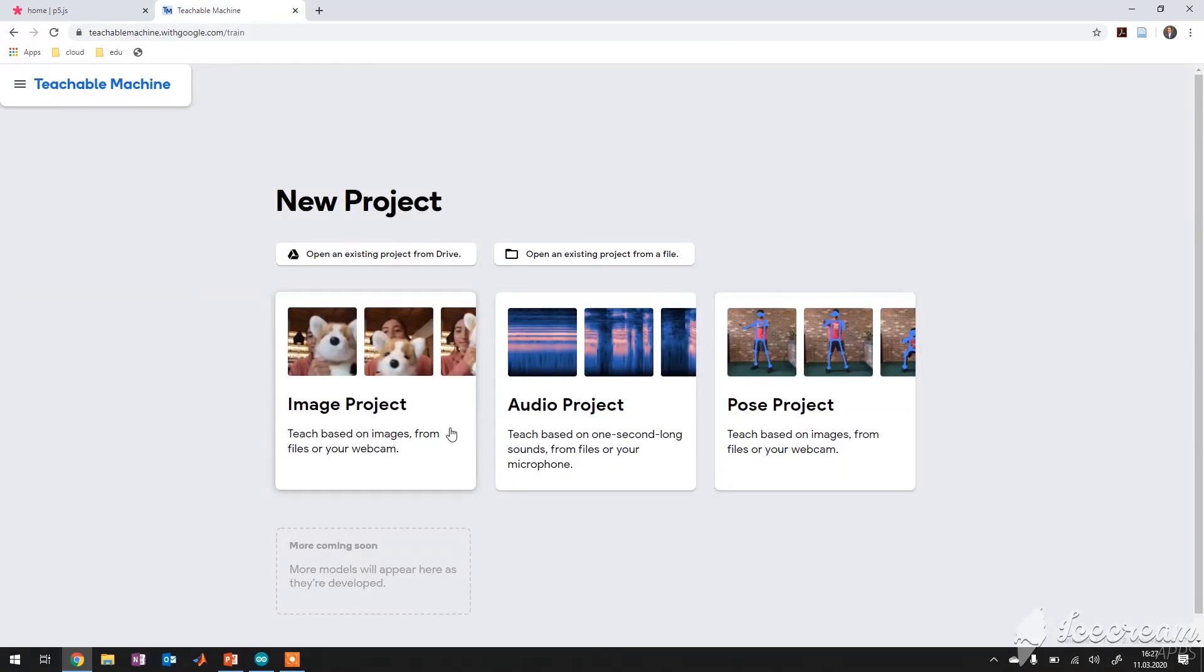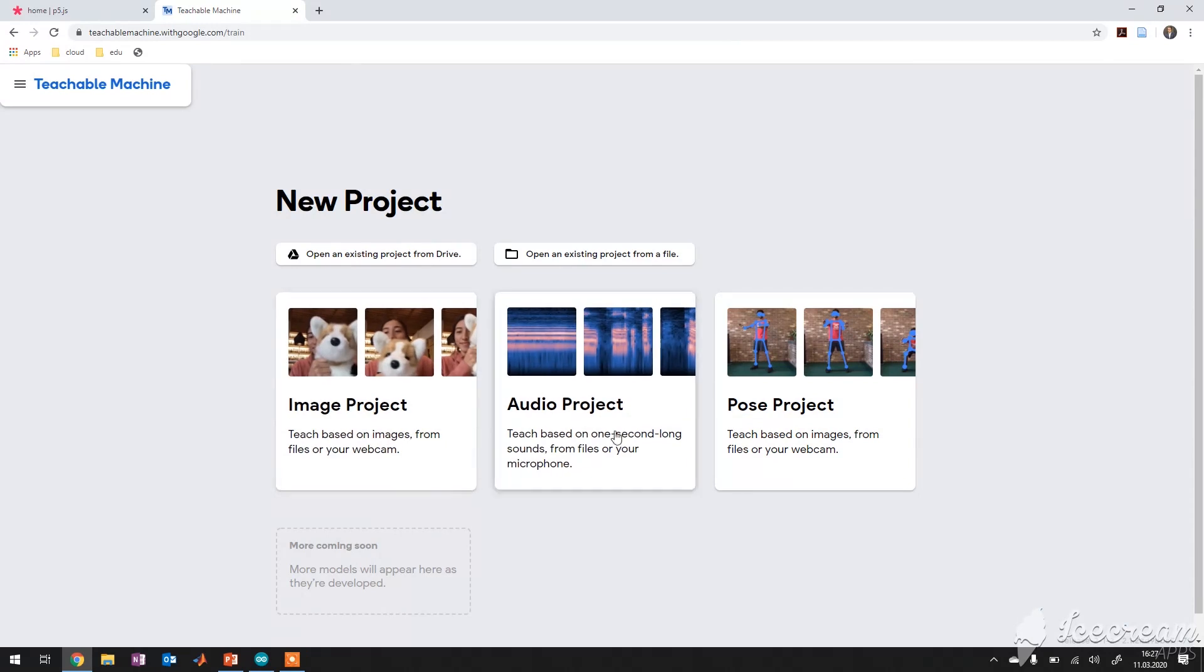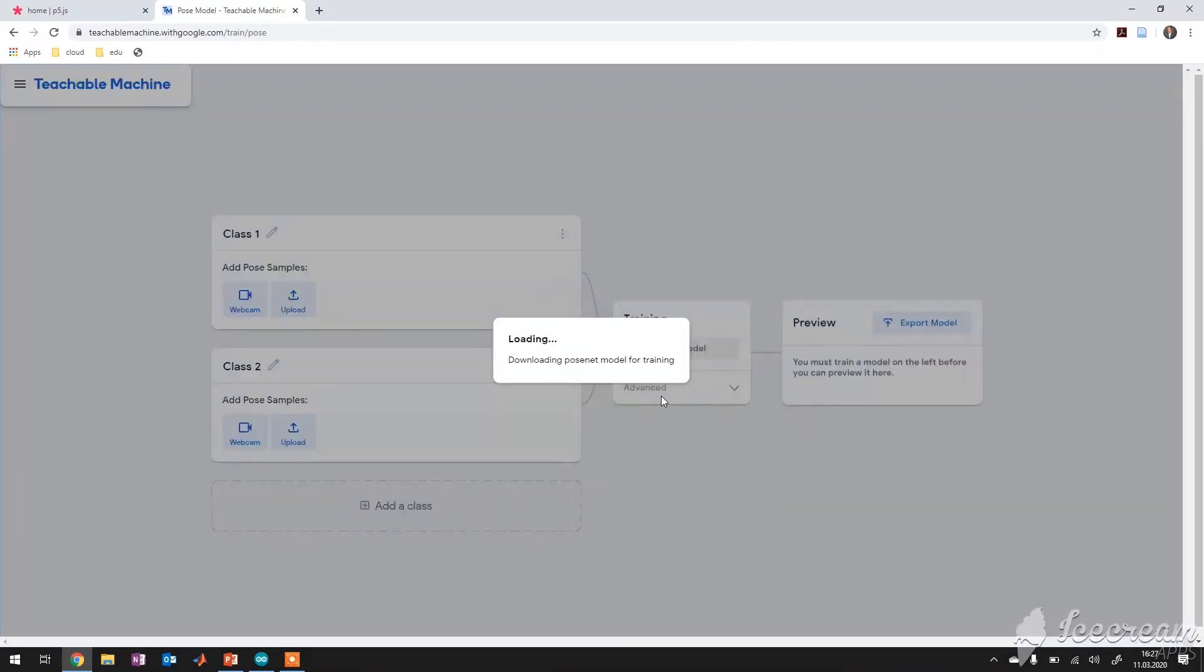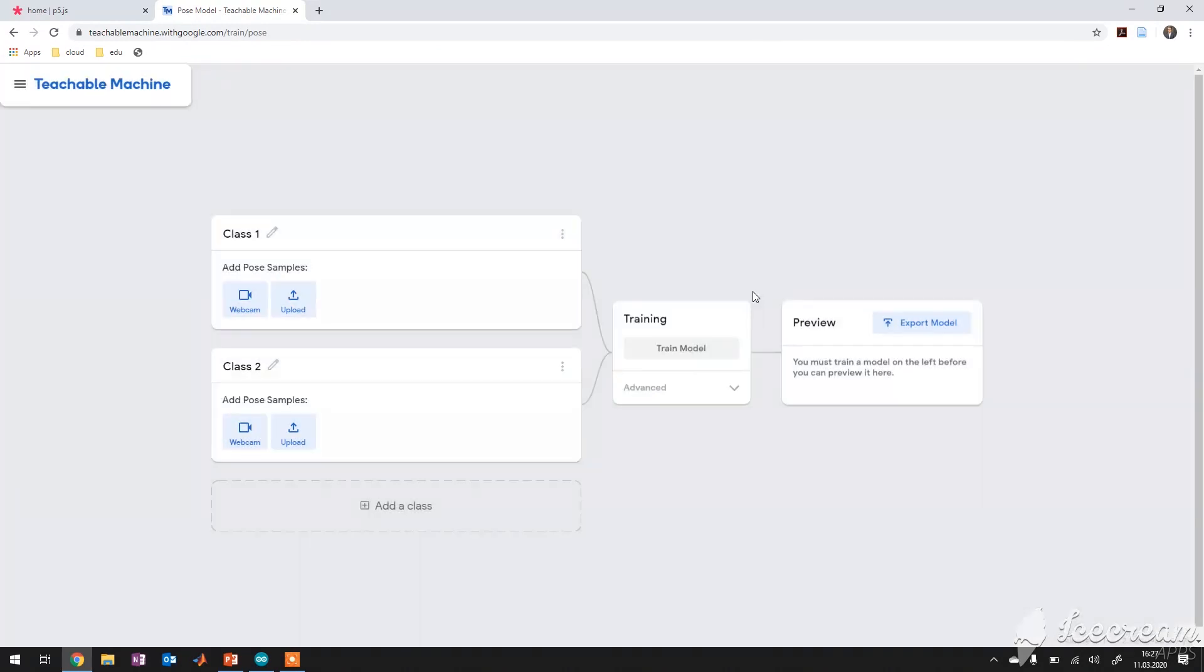I've started the training or the experiments around this teachable machine from Google and here you have this free projects or free approaches and I've chosen the PoseNet approach and I've trained the model. Of course, as I have mentioned.